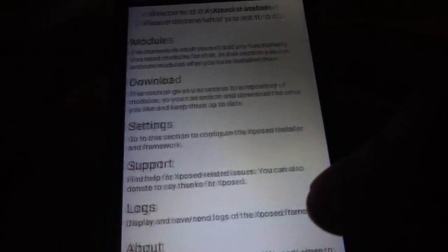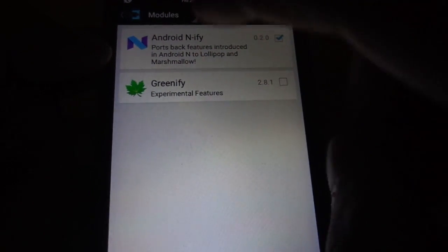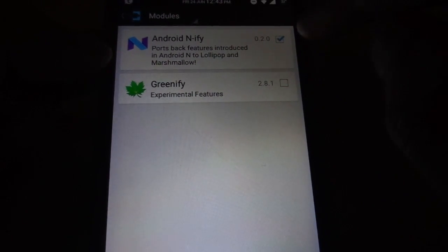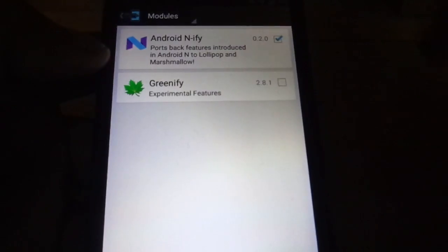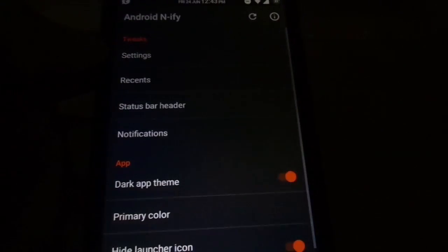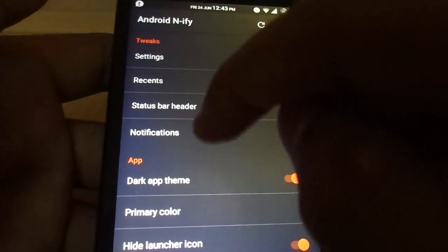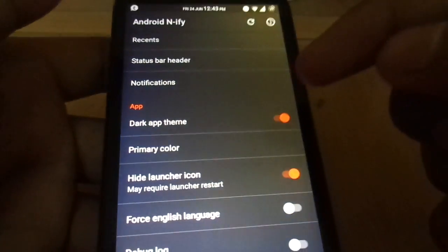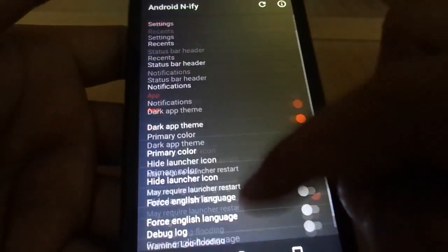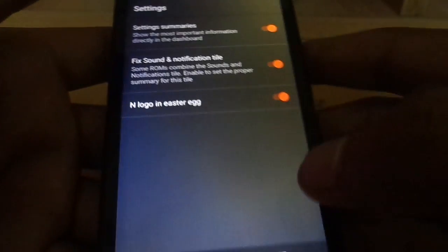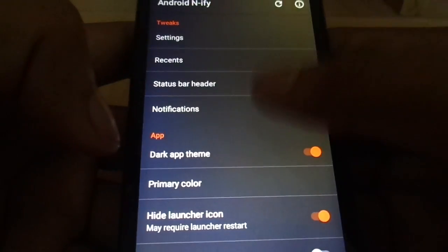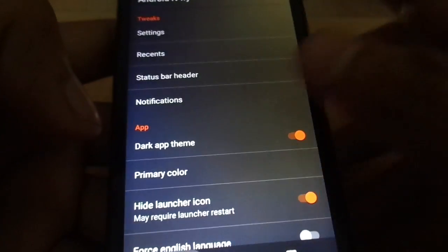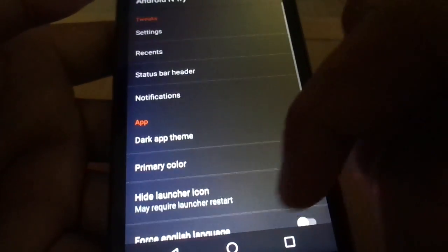Go to Modules — this is where all your modules are present. Click on that blue tick and then reboot the device again, and you will have the fancy Android N. If you need to tweak it a little bit, just get inside the module. These are the tweaks available: for settings, these are the options you have, and for other areas there are options you can play around with to make your device look like Android N.